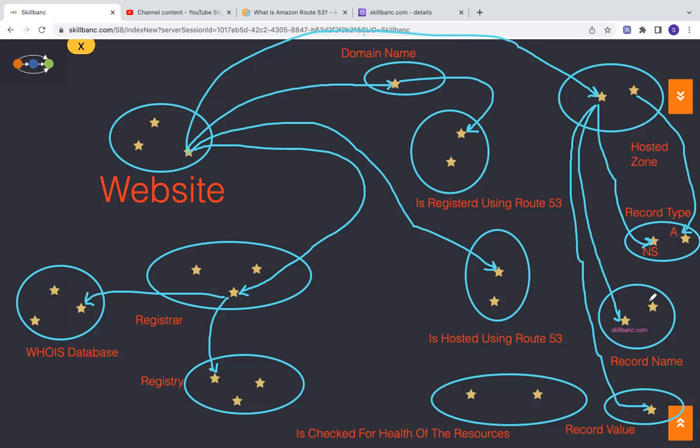You want to maintain NS records and A records. And then record name, record type, record value. These are the three things which are important for the hosted zone details. And that's how you will start with the launching, you will launch a new website.